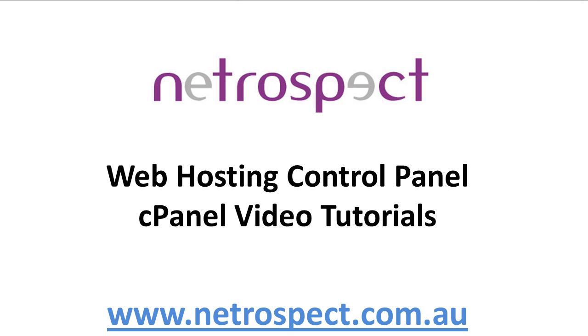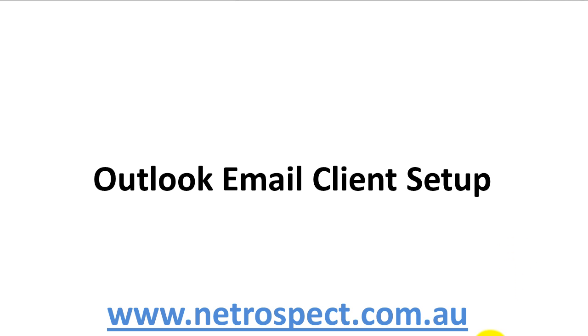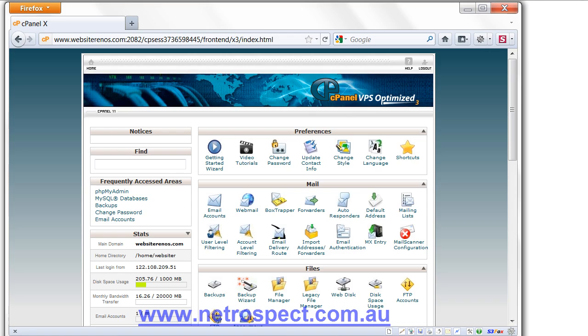Web Hosting Control Panel cPanel Video Tutorials - Outlook Email Client Setup. In this video, I'm going to take you through how to set up an Outlook email client.